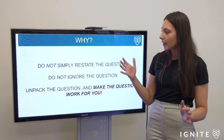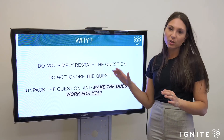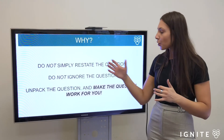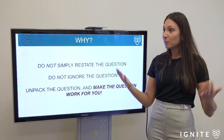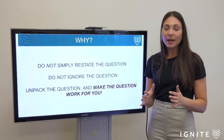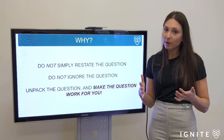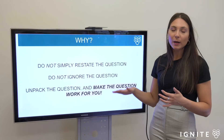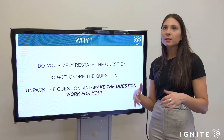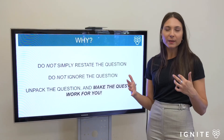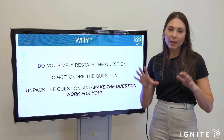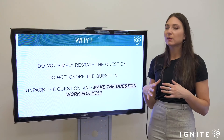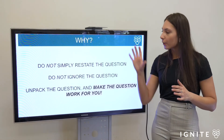Why are we bothering to unpack the question this way? You do not want to simply restate the question in your thesis — that doesn't show the marker you've understood what's being asked. You also don't want to ignore the question, because that signals you have something pre-prepared and no idea how to actually answer it, which won't put you in a good band. Instead, unpack the question and make it work for you. If your exemplar covers all the main rubric points, there is nothing in the question you should be scared of.